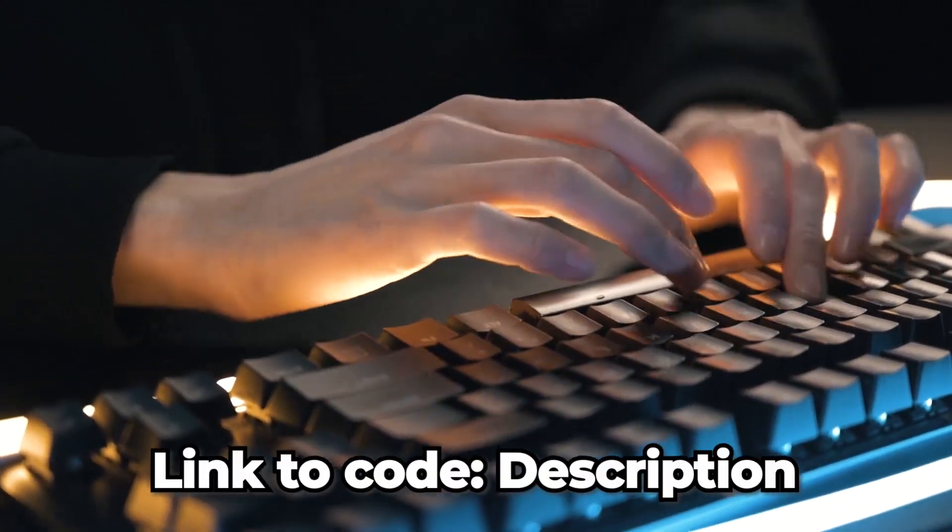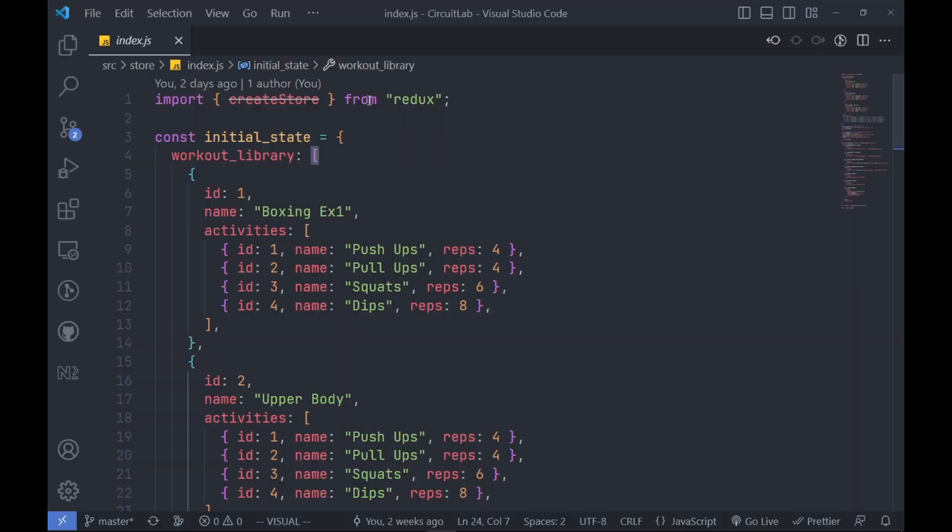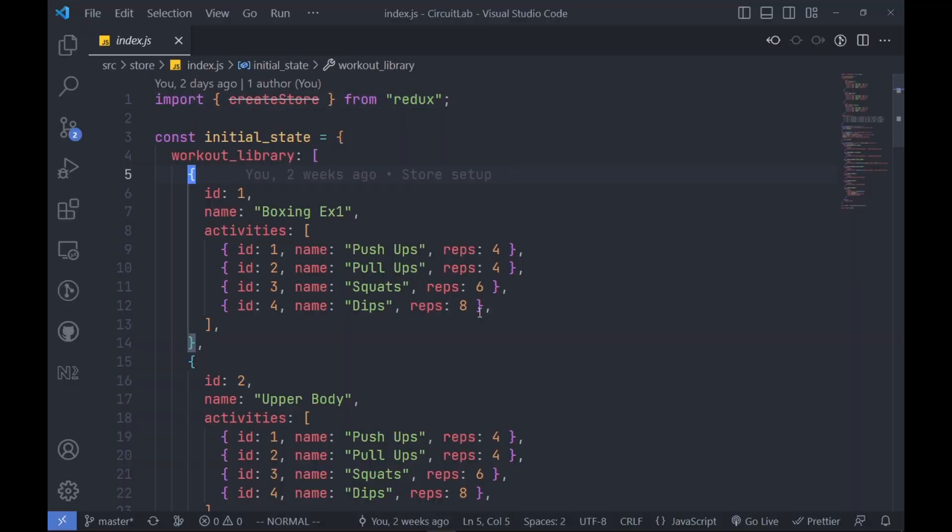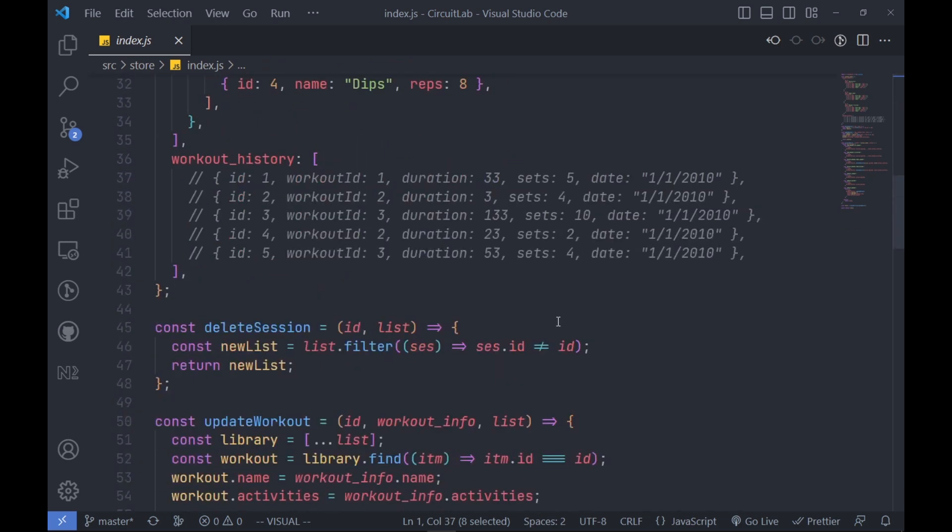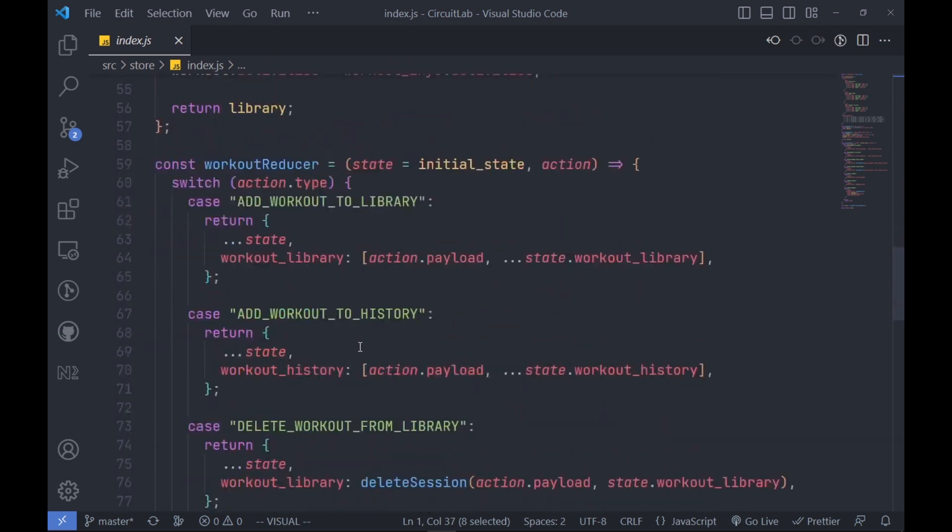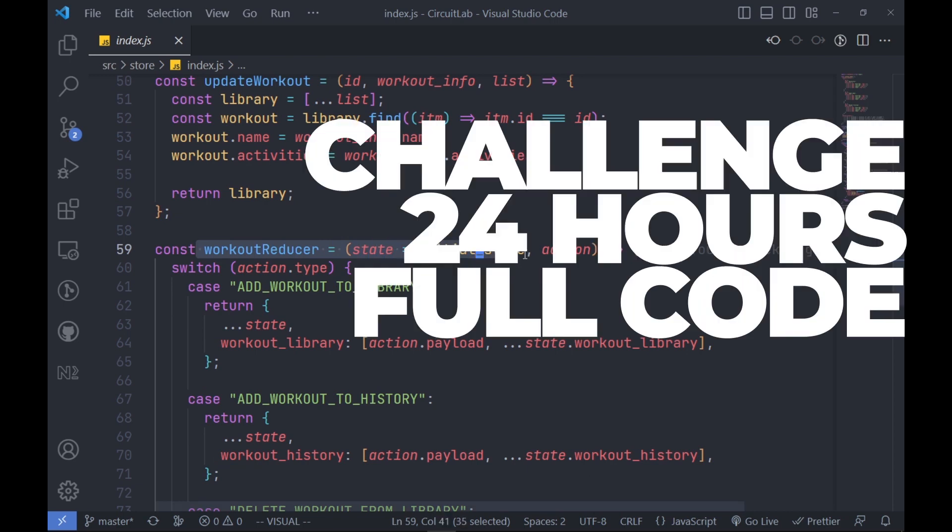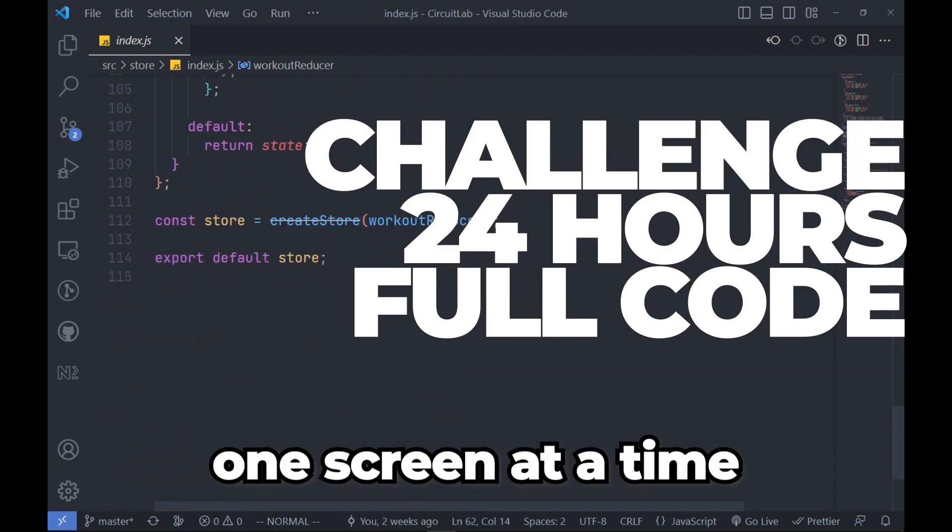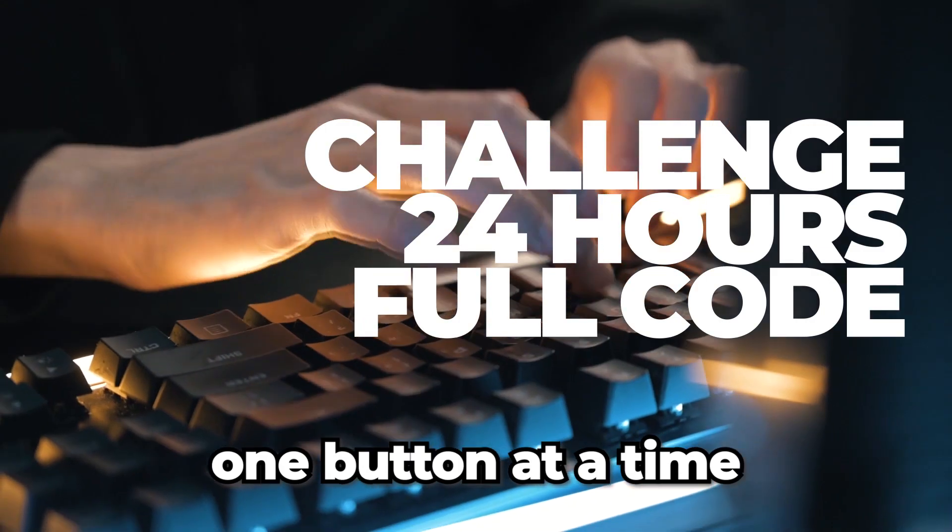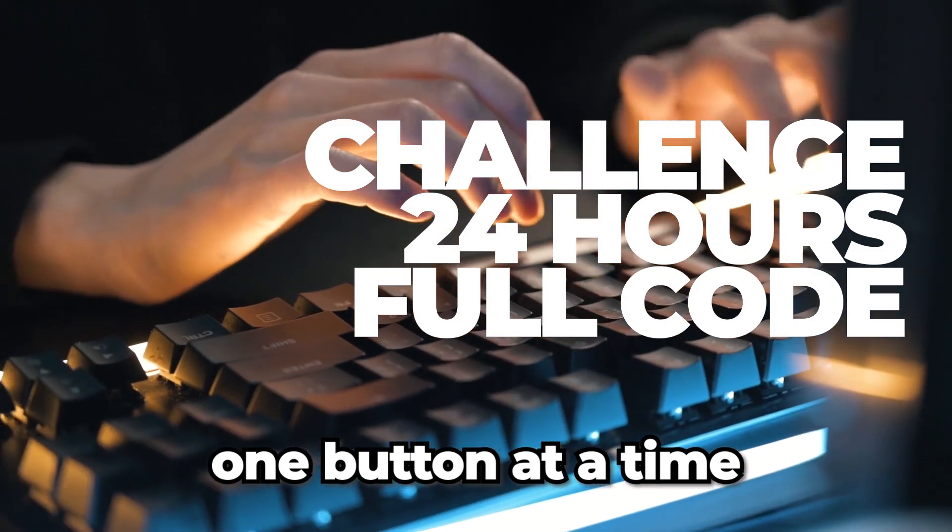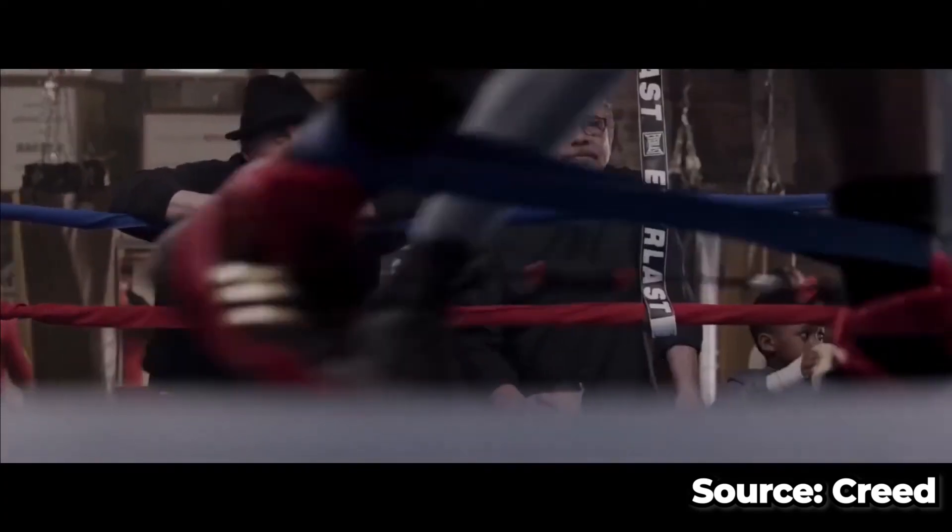Until it got a little boring, so I set a challenge for myself: 24 hours, the full application, one screen at a time, one view at a time, one button at a time, one step at a time.